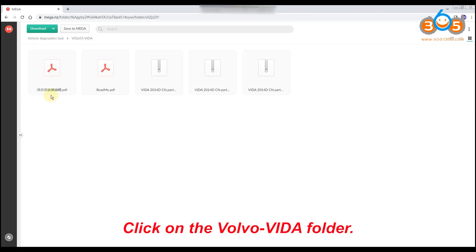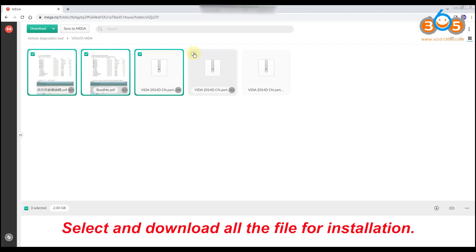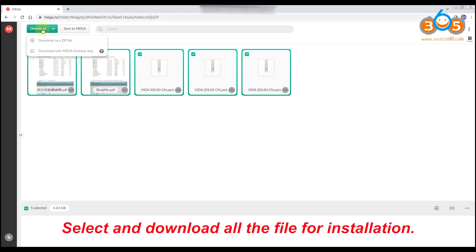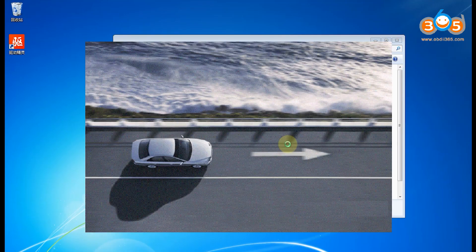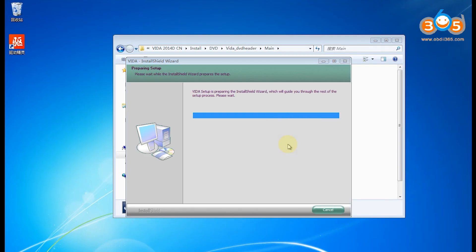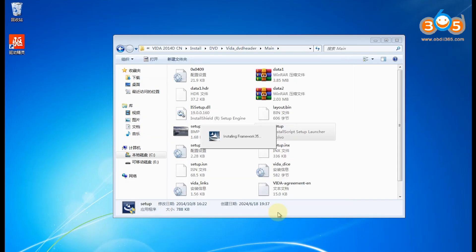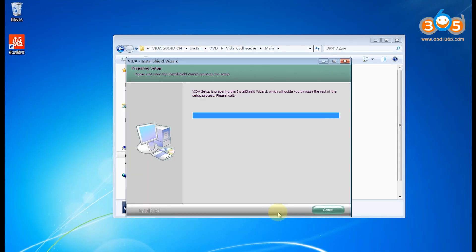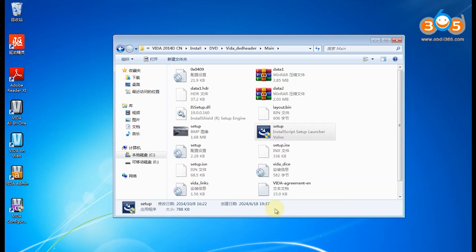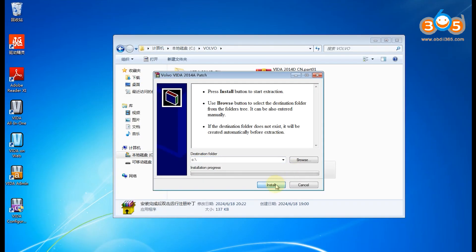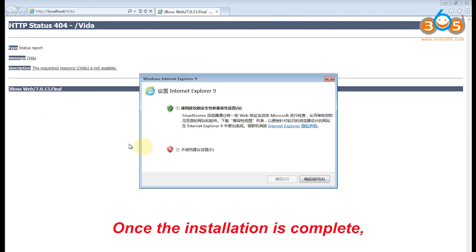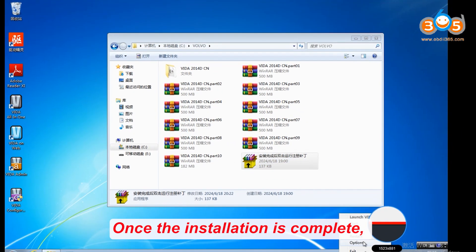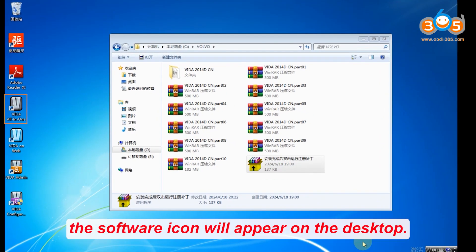Click on the Volvo Vita folder. Select and download all the files for installation. You can also take a look at the README file for the detailed installation guide. Once the installation is complete, the software icon will appear on the desktop.